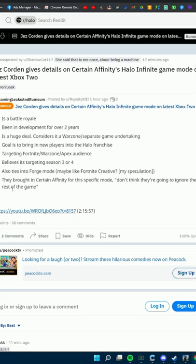They brought in Certain Affinity specifically for this mode. I don't think they're going to ignore the rest of the game.